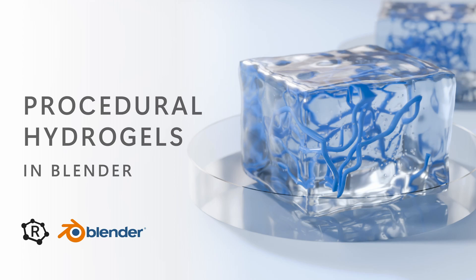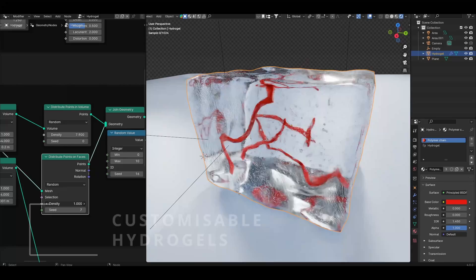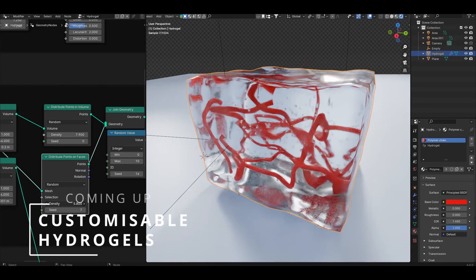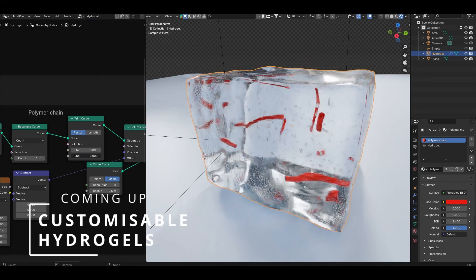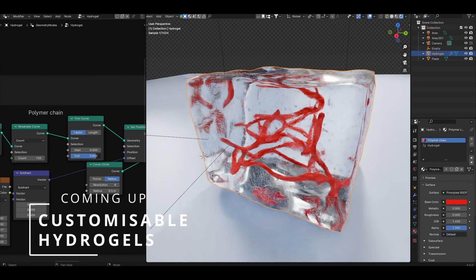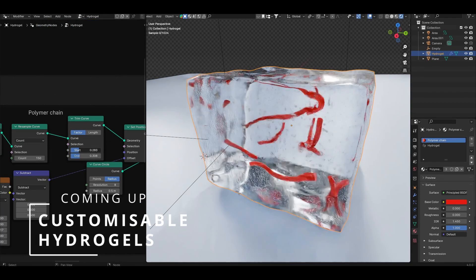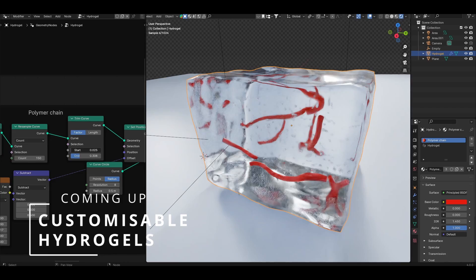Hi folks and welcome back to another video. Today we're going to use geometry nodes to make procedural blocks of hydrogels out of any geometry where you can customize how polymer chains are distributed inside.